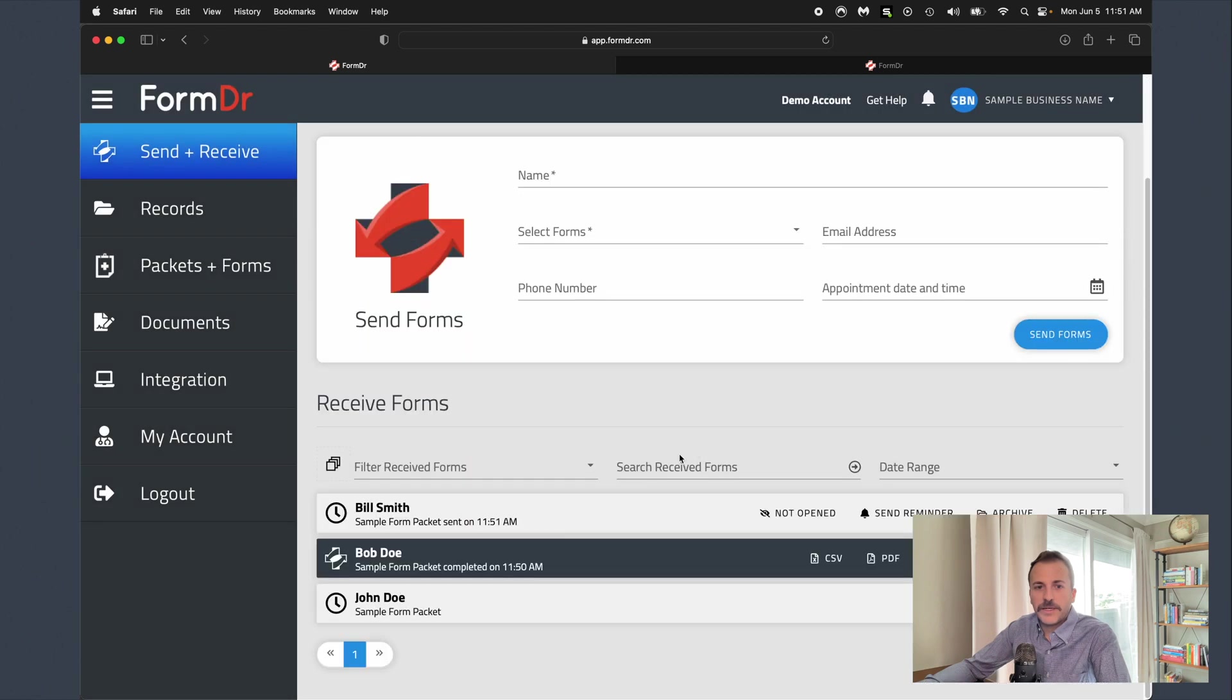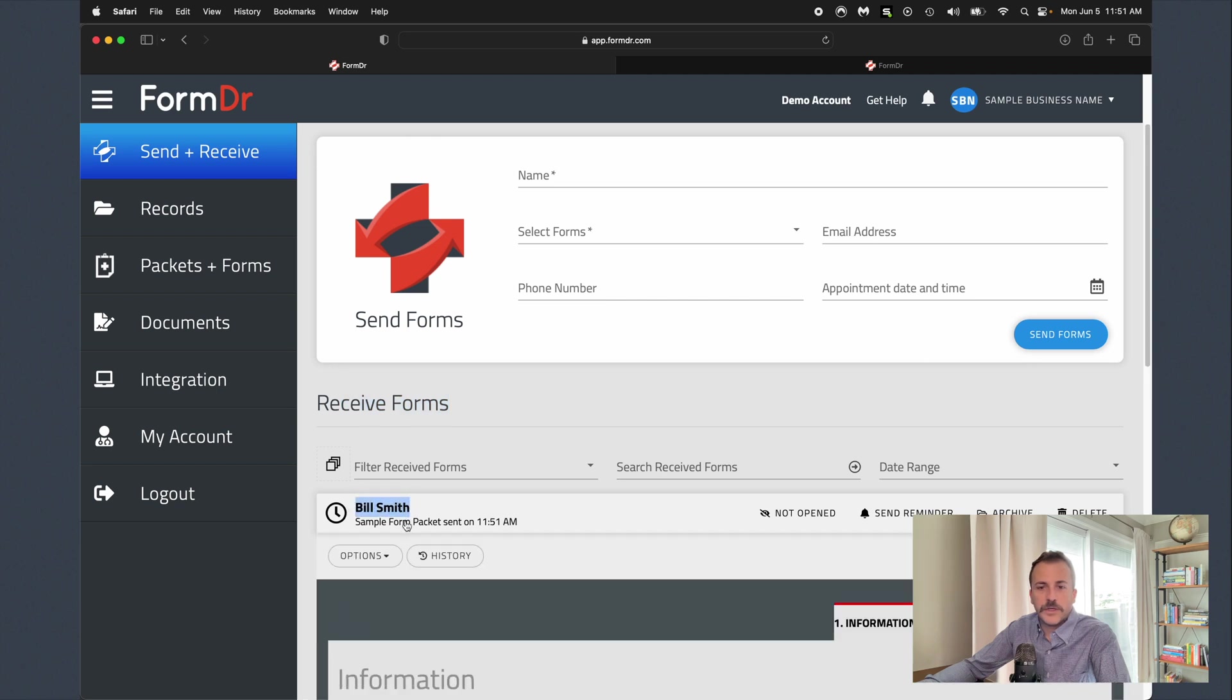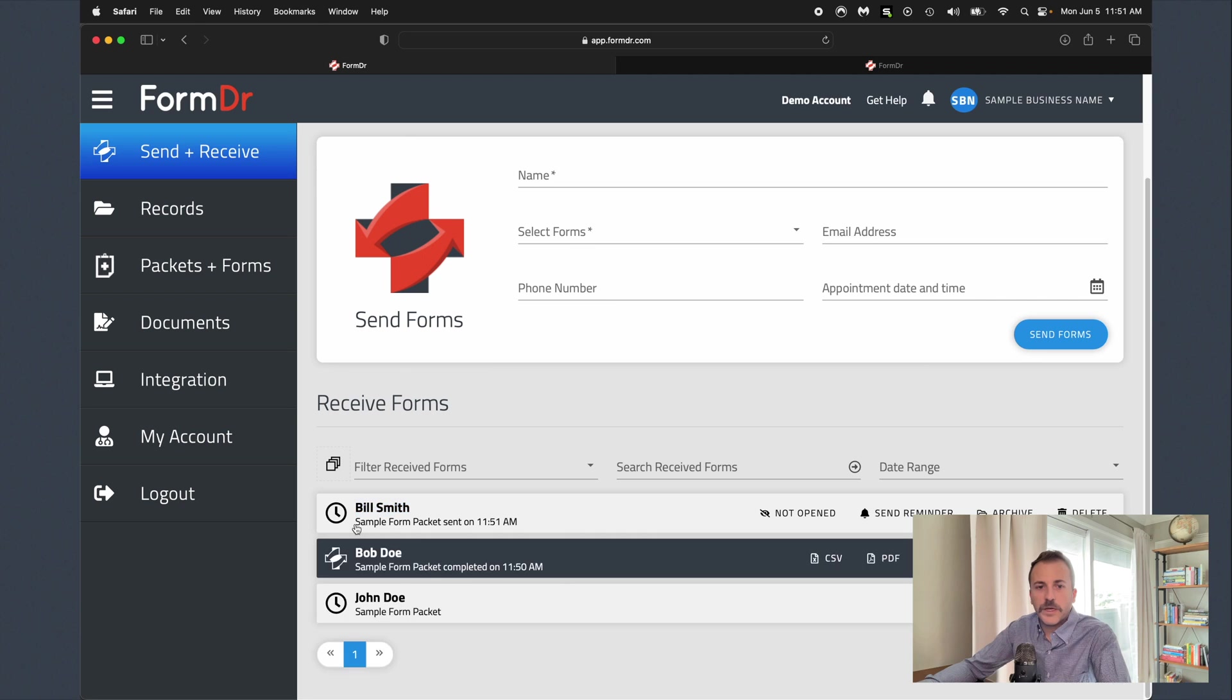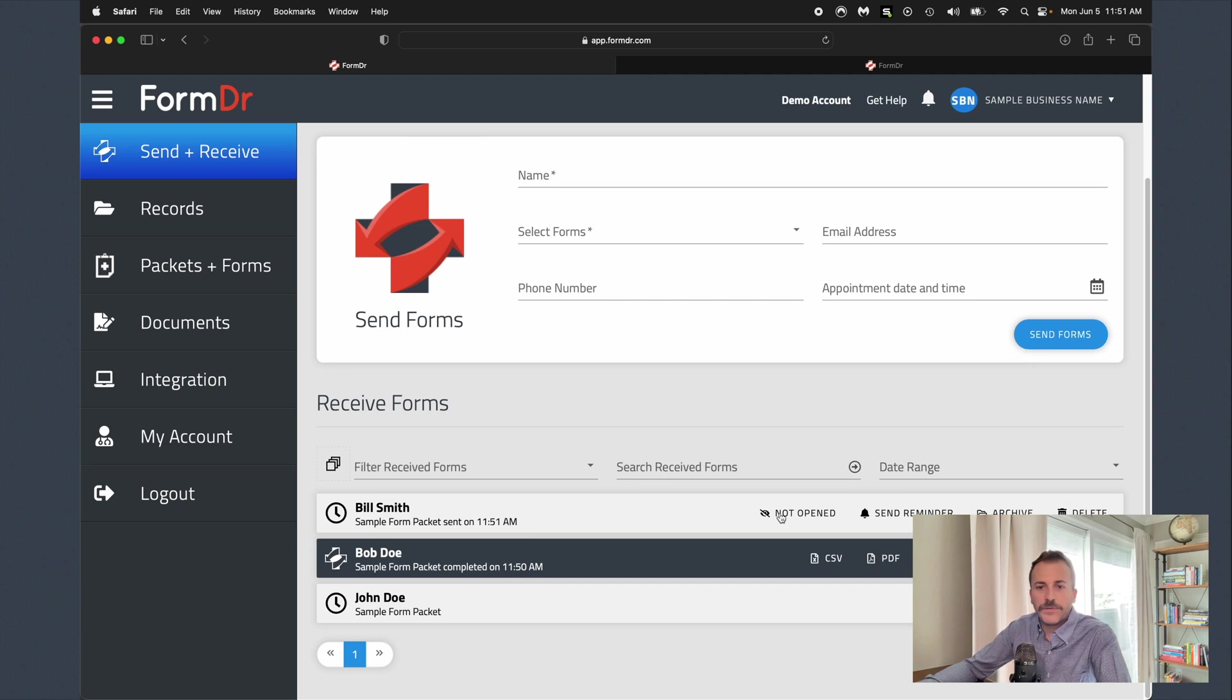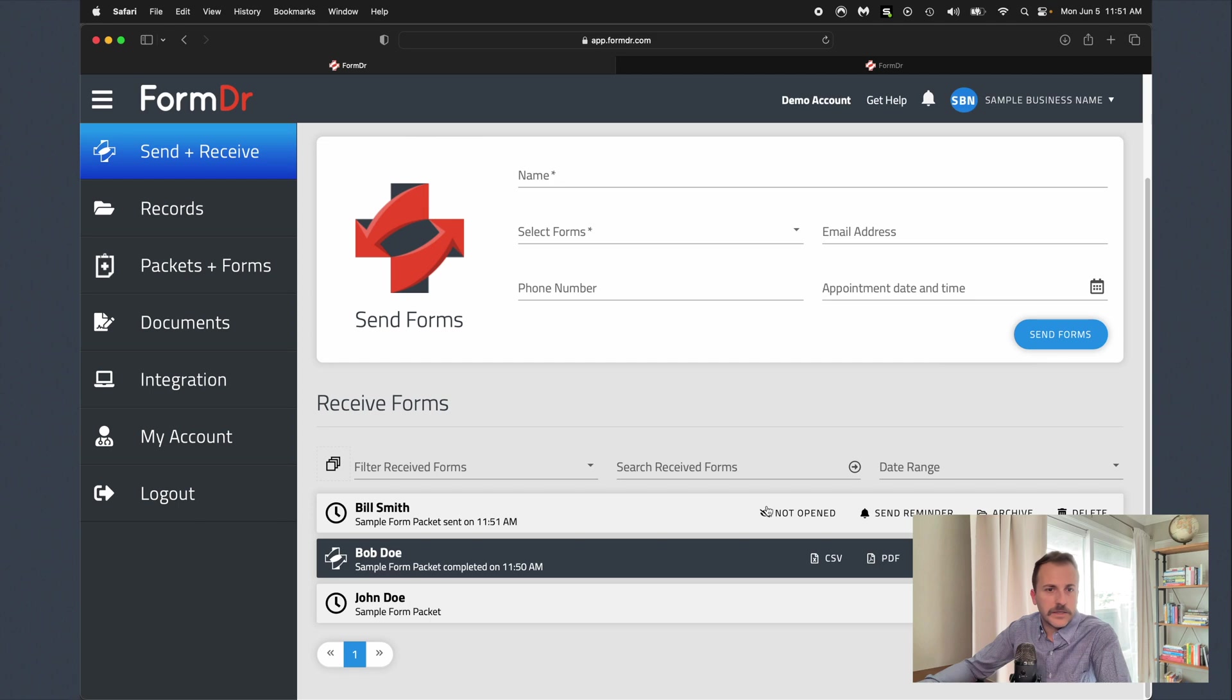You can come down here in the receive forms area. This is where we've actually got our Bill Smith incomplete form. You can see that it was successfully sent to Bill Smith. We've got the sample form packet that was sent to them at 11:51 a.m. We've got a status here of not opened. All that means is those forms were successfully sent to Bill, but maybe he hasn't had a chance to open up those forms yet.